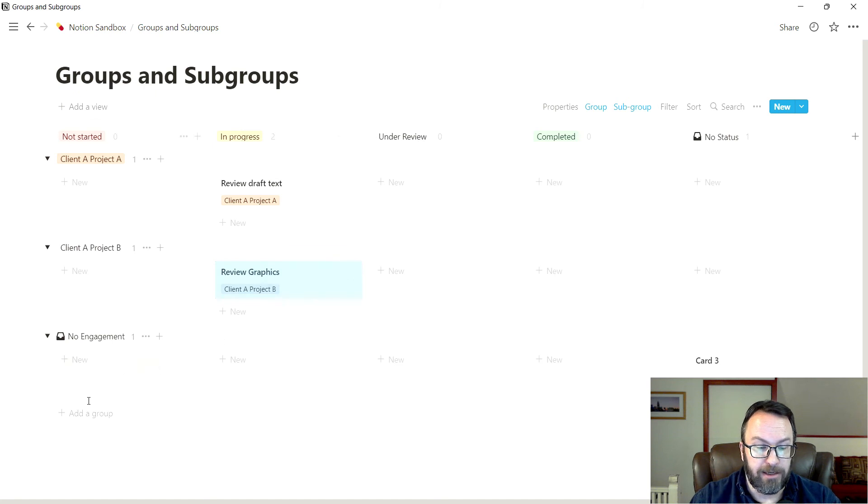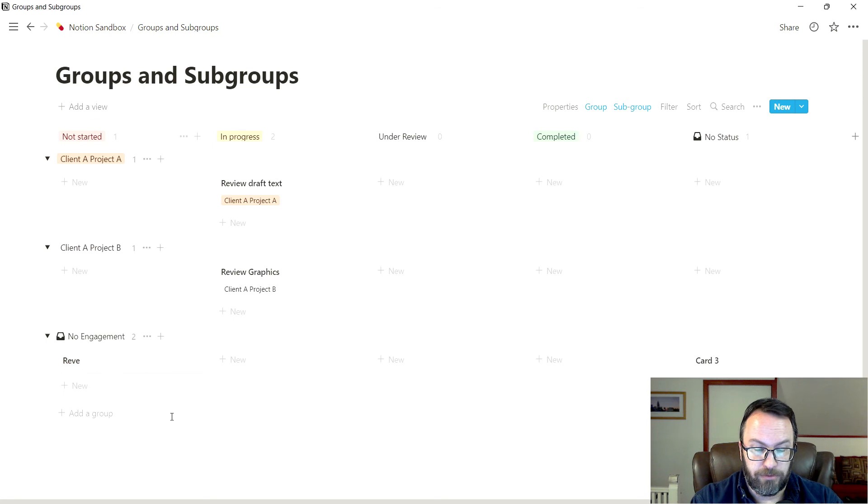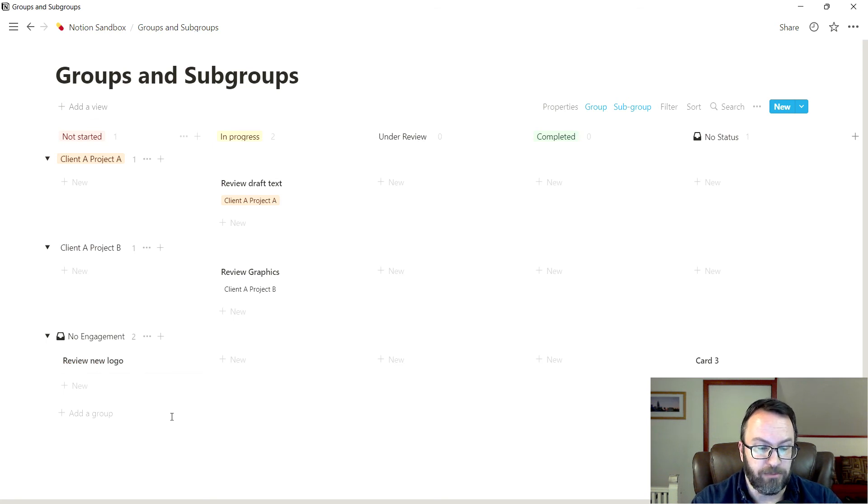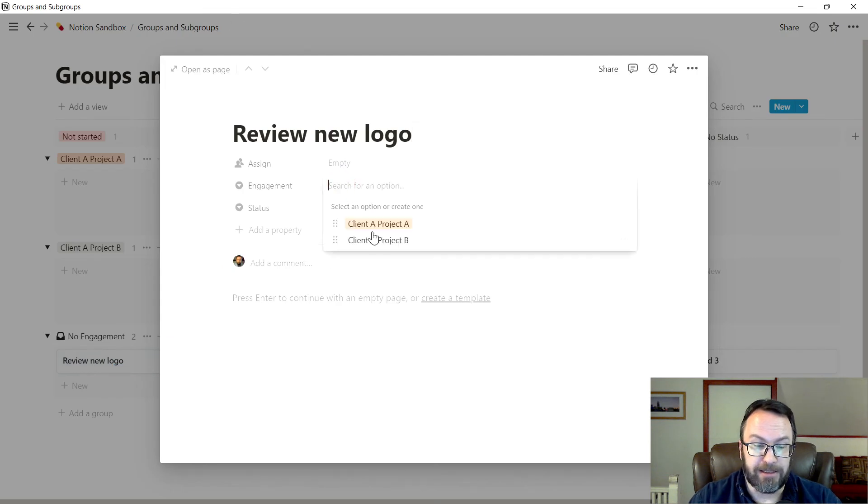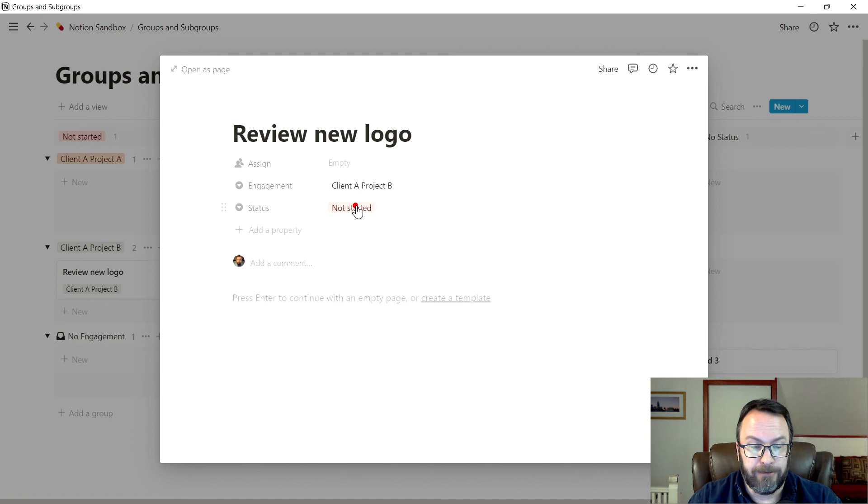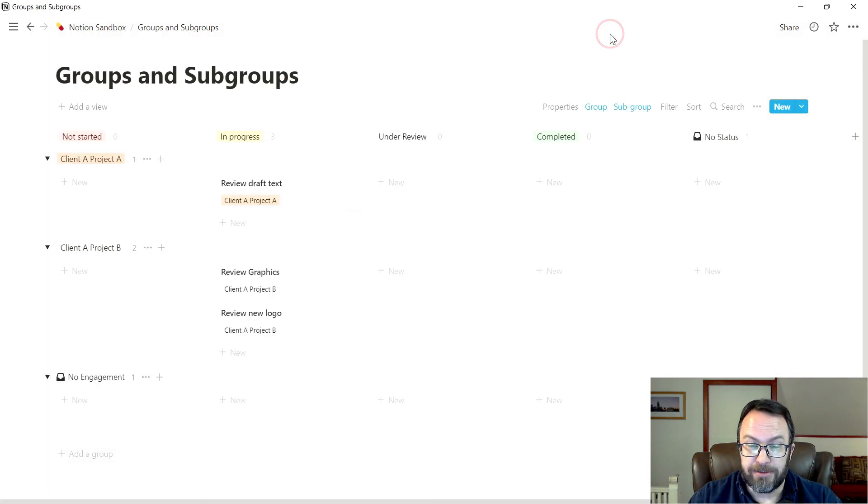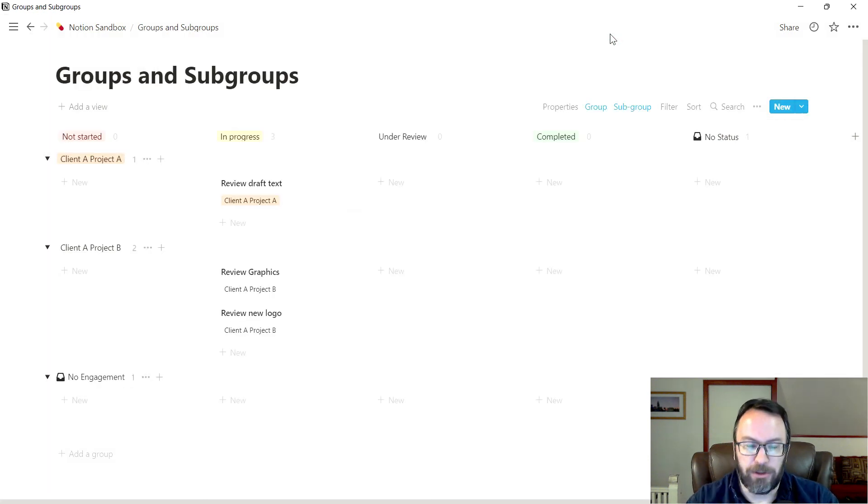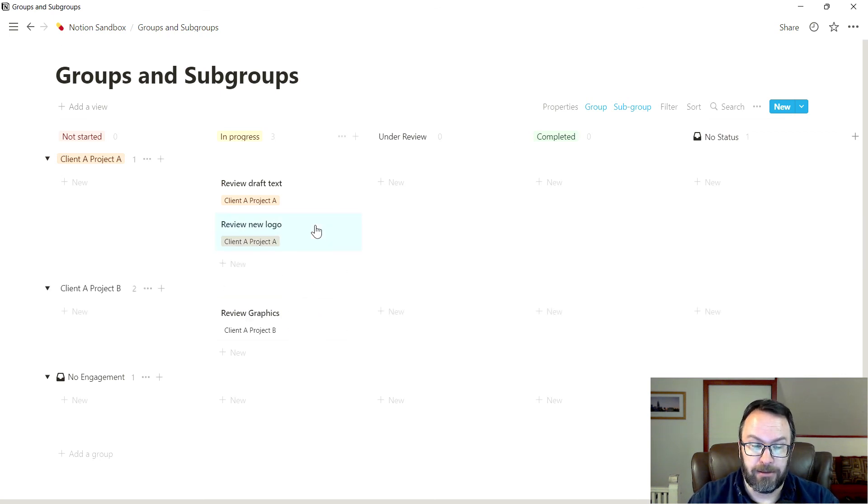I can create a project at any point. Let's say that I create a new card down here under new engagement. Review new logo. Something simple like that. And maybe I set this to be a project B. It's in progress. And then I realize that maybe I wasn't totally paying attention. And it's not actually project B. It's project A. That easy.